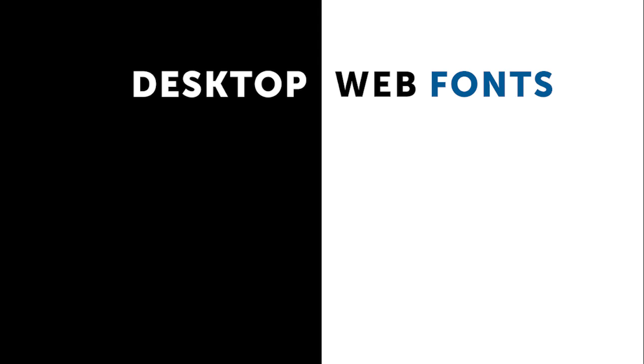you would need to purchase two different font packages: one for use on the desktop and print, and one for use on the web. So let me walk through some of the key differences.